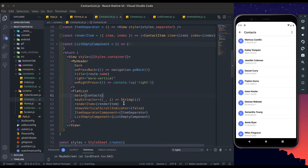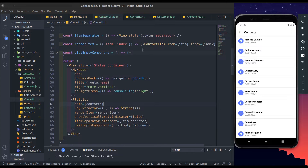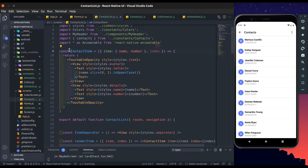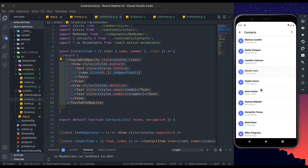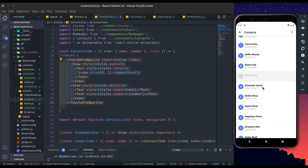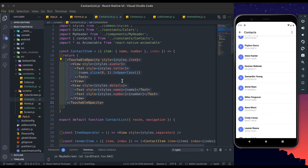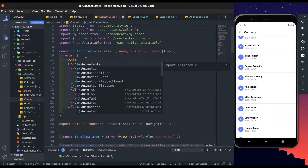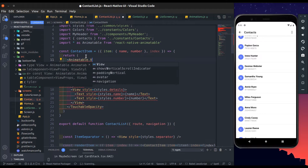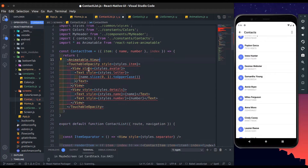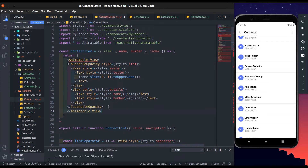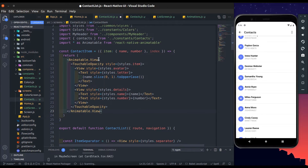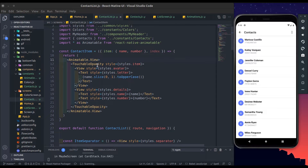Now the list appeared. Here I have already created the list item. To show animation we will be using the react-native-animatable package. So wrap an animatable view around the contact item's touchable opacity.